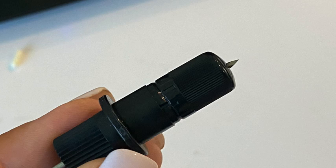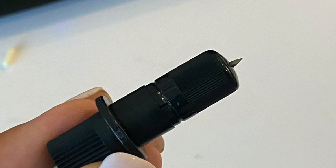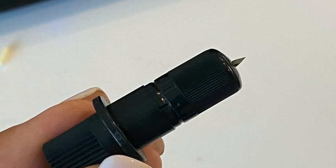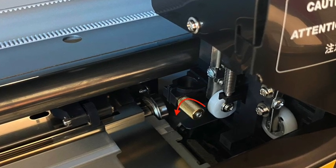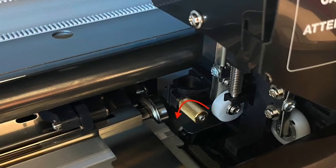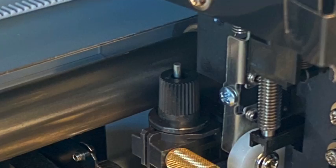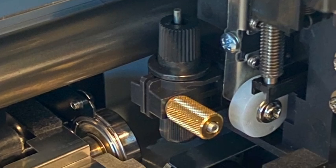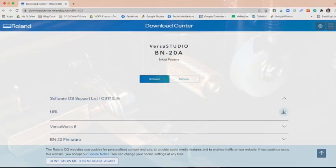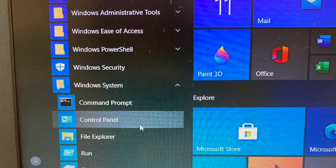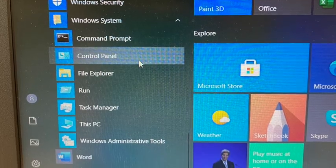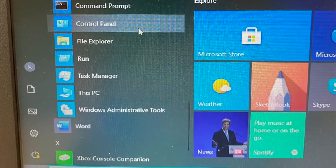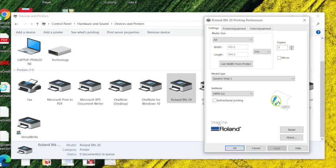You can then go through the process to set up your blade and install that, and same thing with installing the media roll. Now, once that is done, now we are ready to launch VersaWorks. Okay?